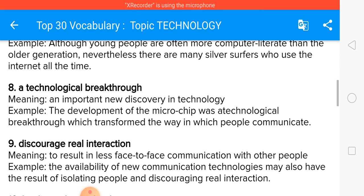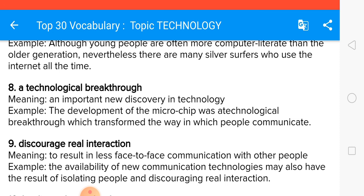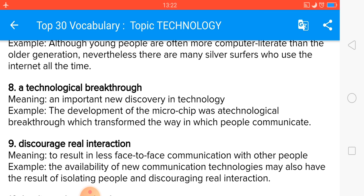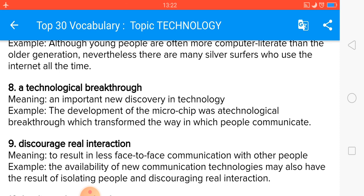A technological breakthrough — breakthrough is a great word — means an important new discovery in technology. The development of the microchip was a technological breakthrough which transformed the way in which people communicate. So breakthrough means a big change.